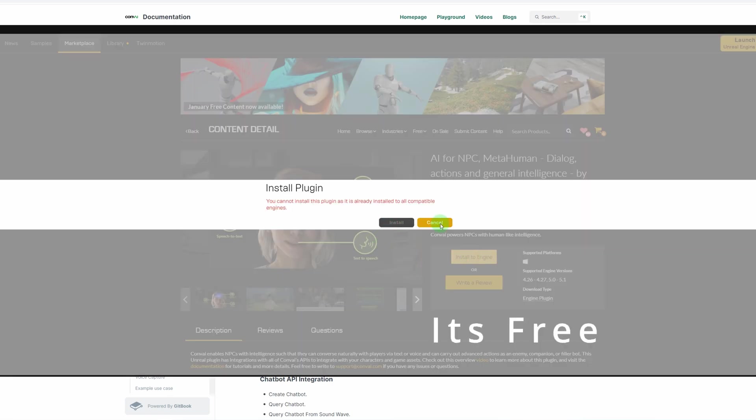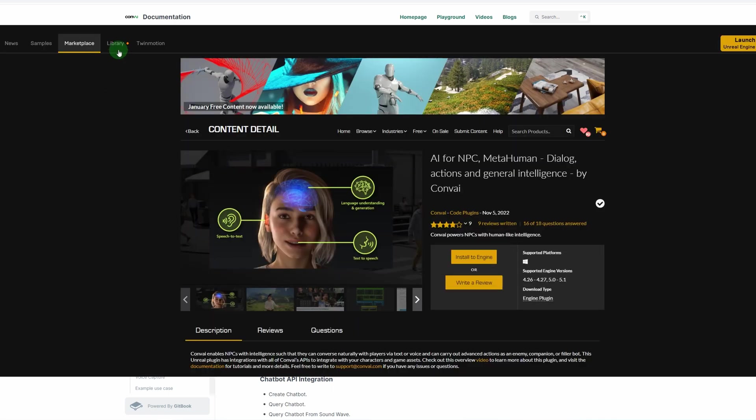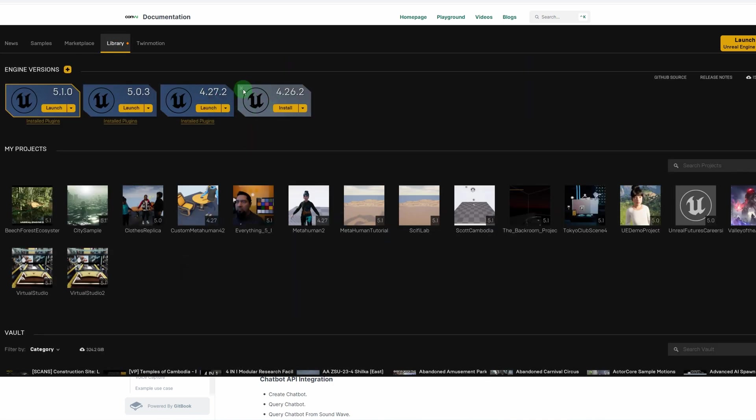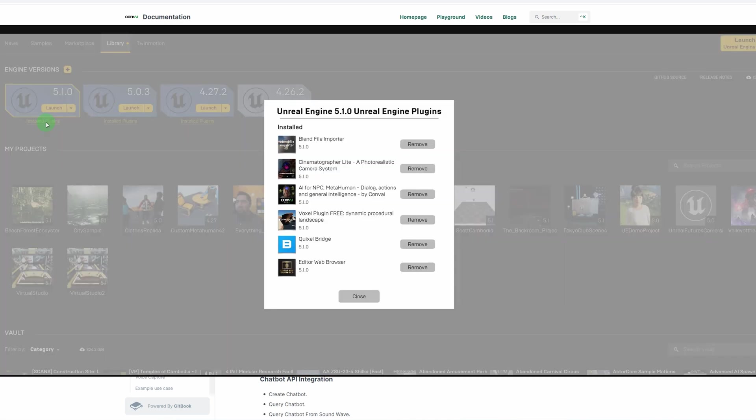I've already installed it to all my engines and I haven't had any problems. So you may want to use an older engine that you don't have any real production stuff on and install it there if you're worried about it messing up your engine. But I've installed it on 5.1 and I don't have any problems.